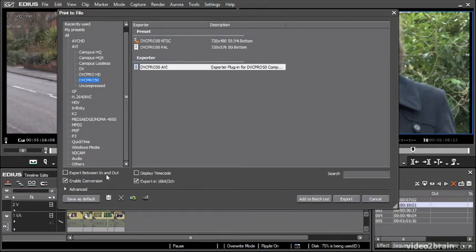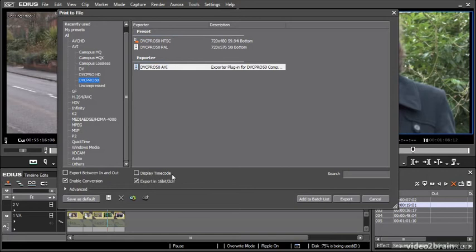I can export between the in and out marks I've put on the timeline. So the in point would be the beginning of the section I want, the out point would be the end and I can display time code which will burn in the time code.